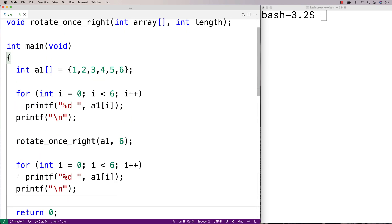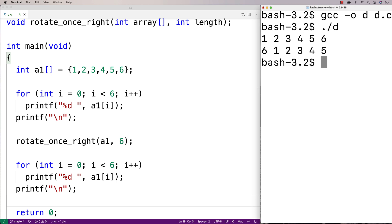And then save that. And let's do a compilation now and test it out. So we run it and we get 1, 2, 3, 4, 5, 6. And then we get 6, 1, 2, 3, 4, 5 with the array rotated once to the right.